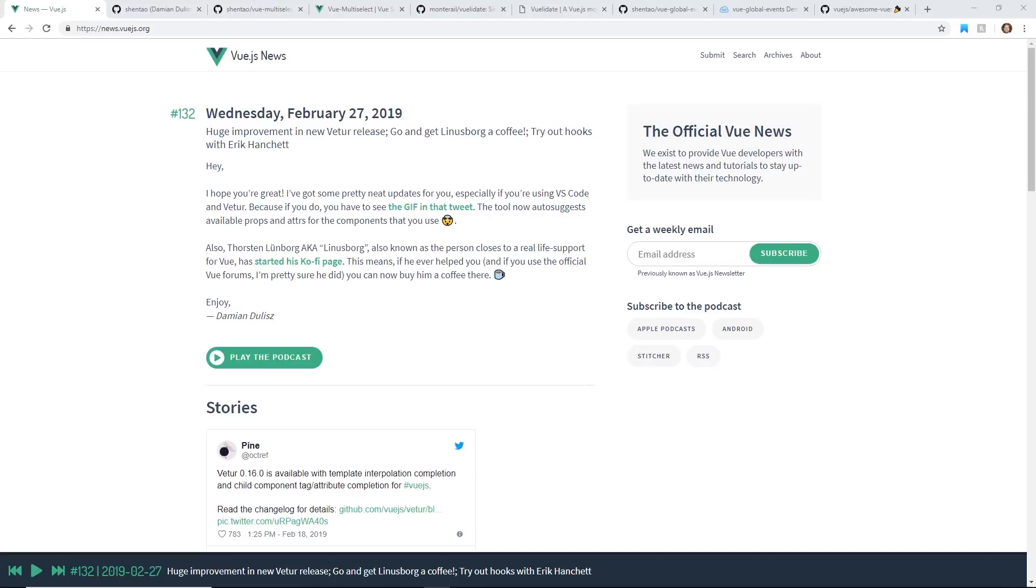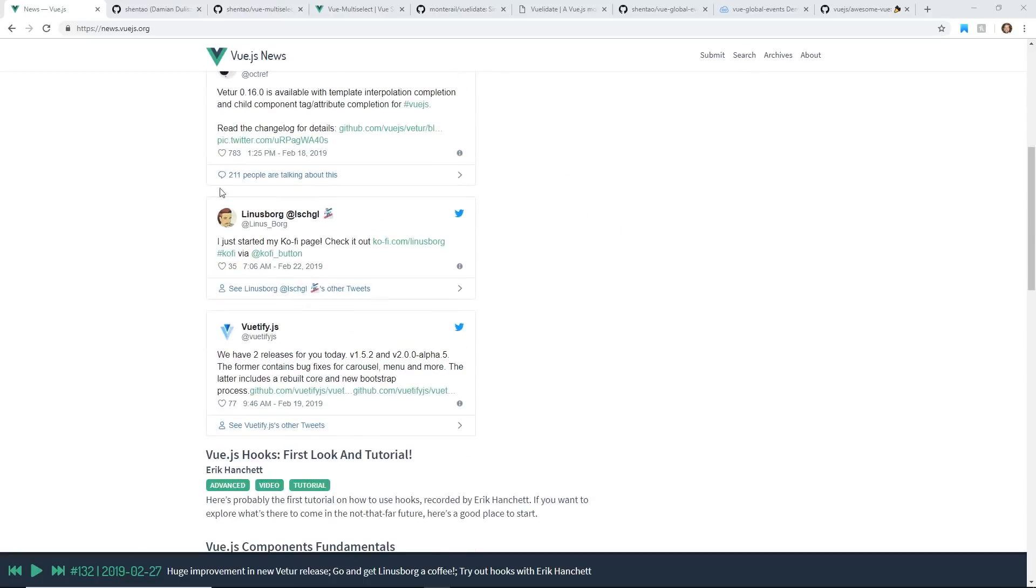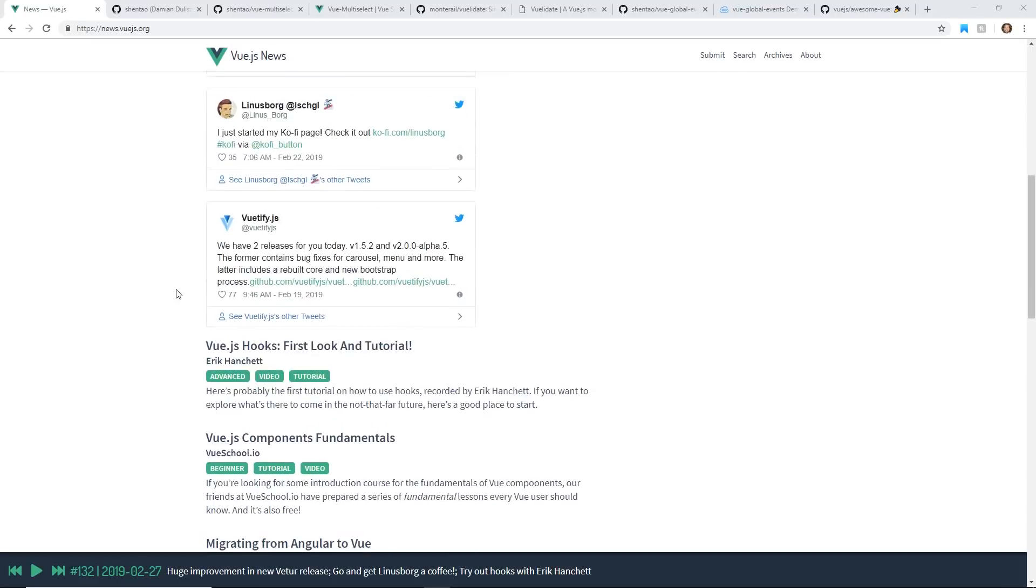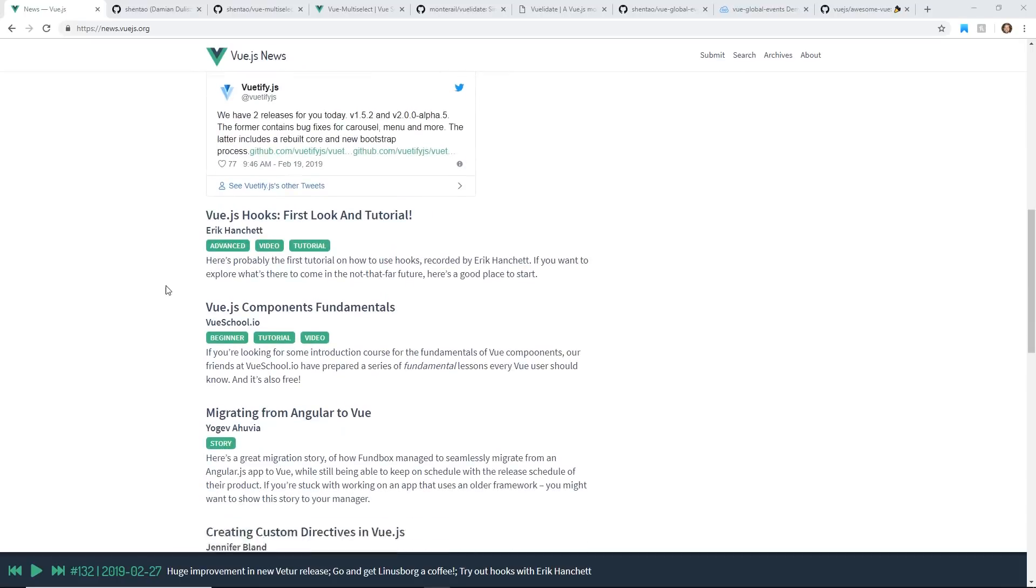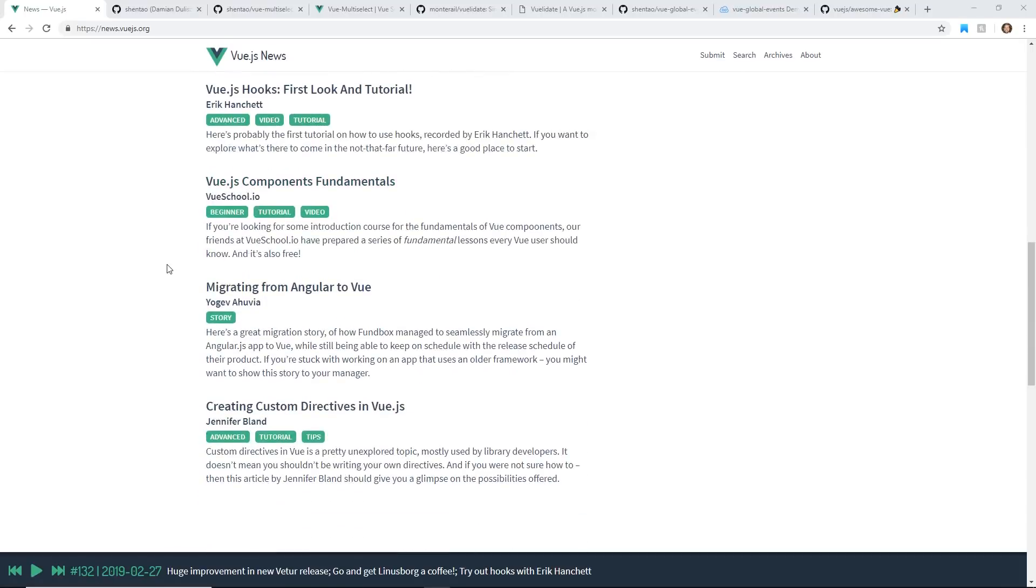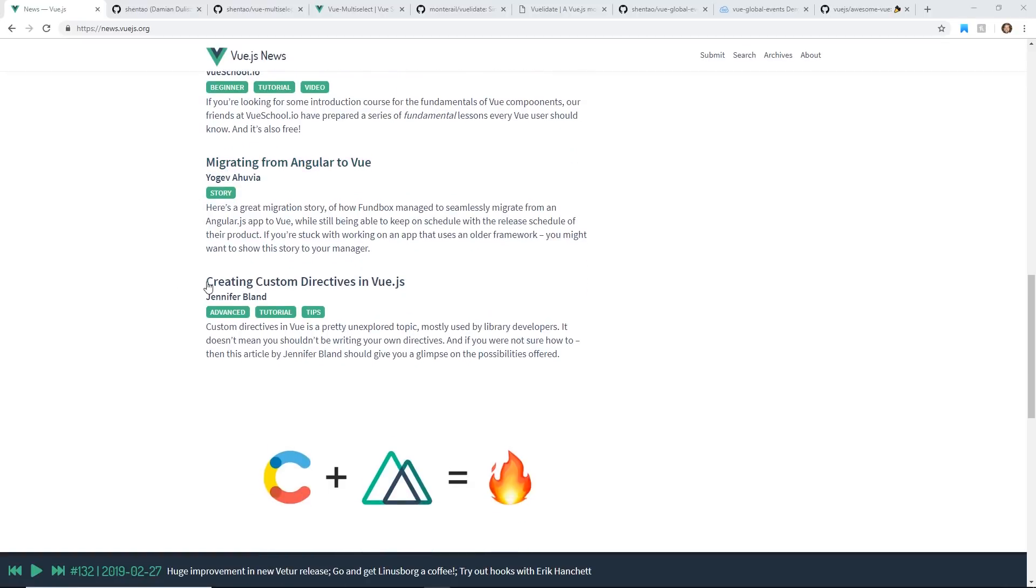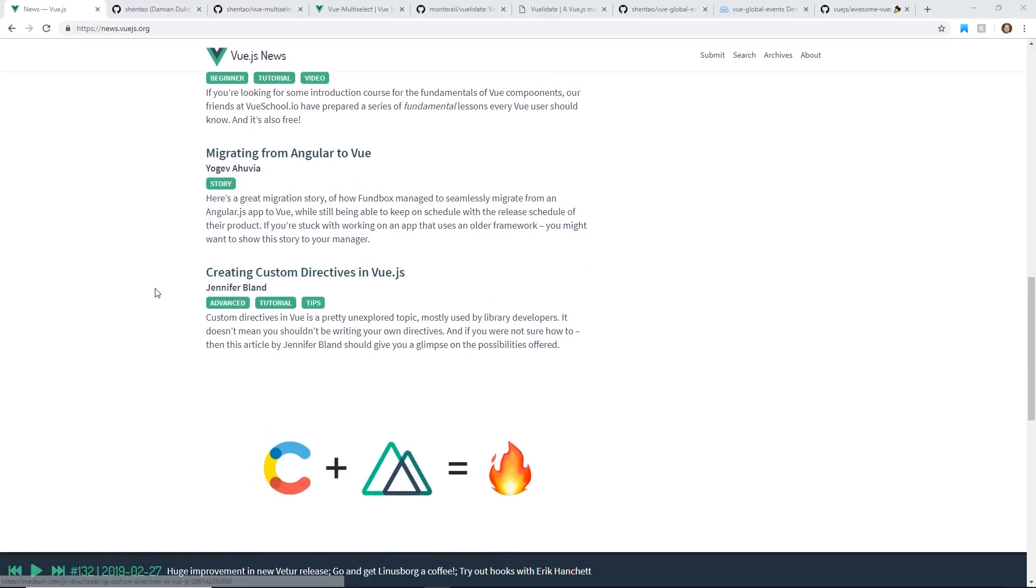For example, just recently they mentioned my hooks video that I did on Monday, which is really cool. They actually have a podcast too, where you can listen to the latest happenings on Vue.js. They have tweets here, migrating from Angular to Vue, creating custom directives.